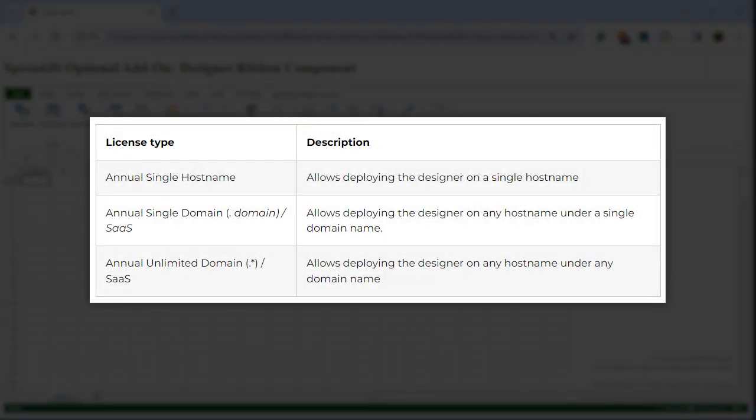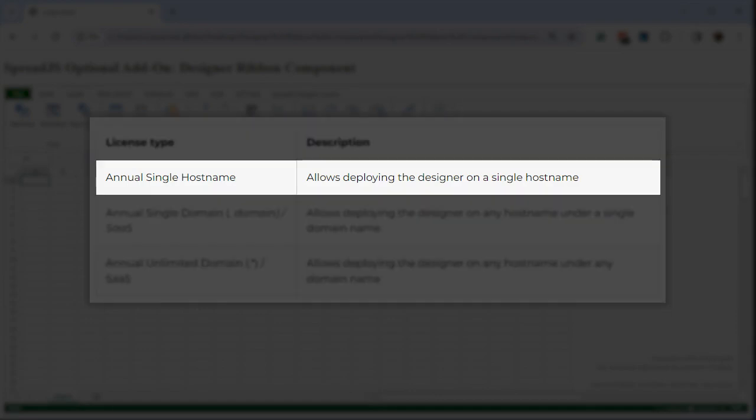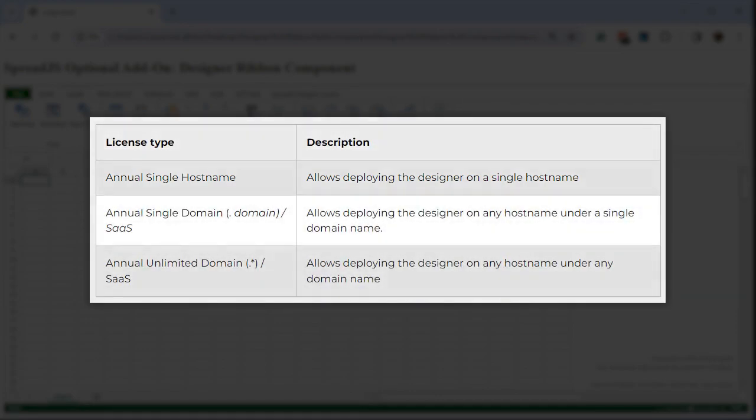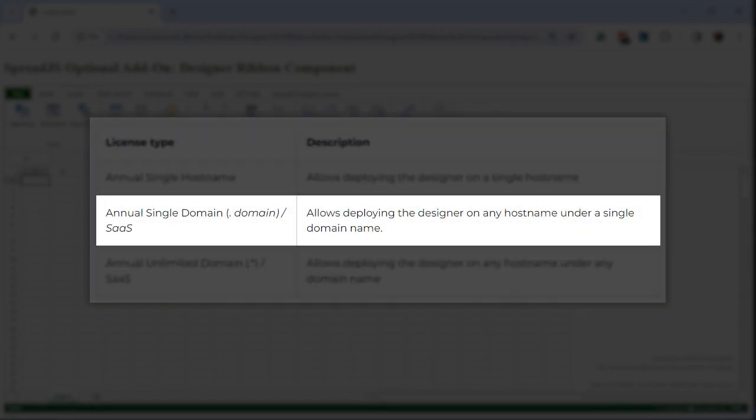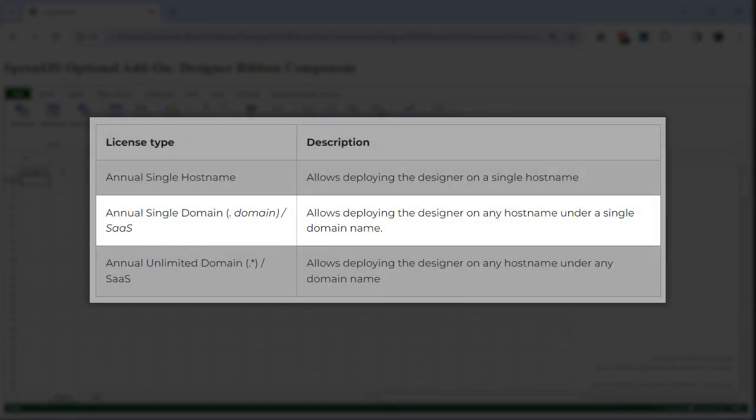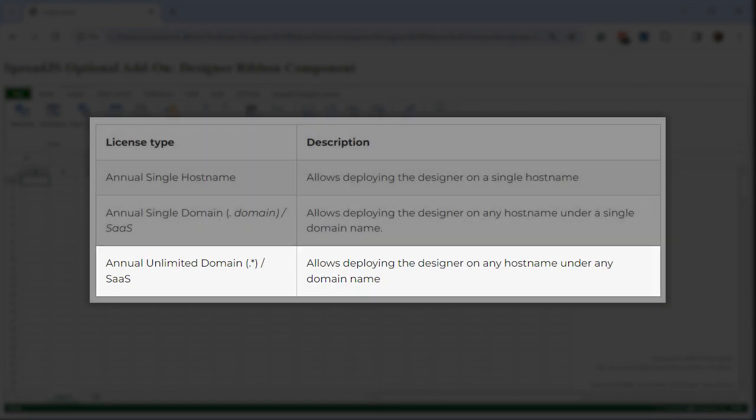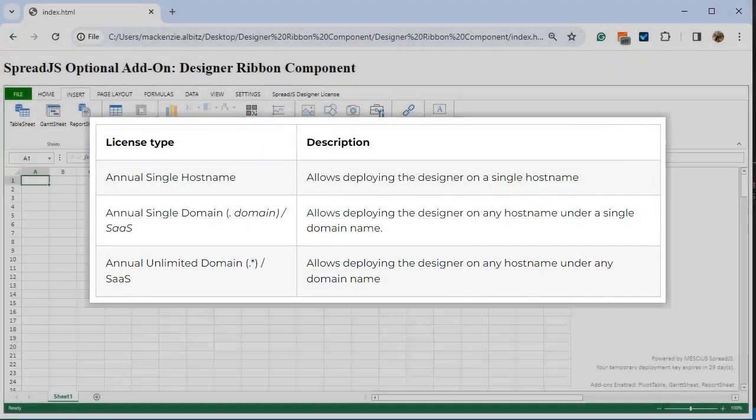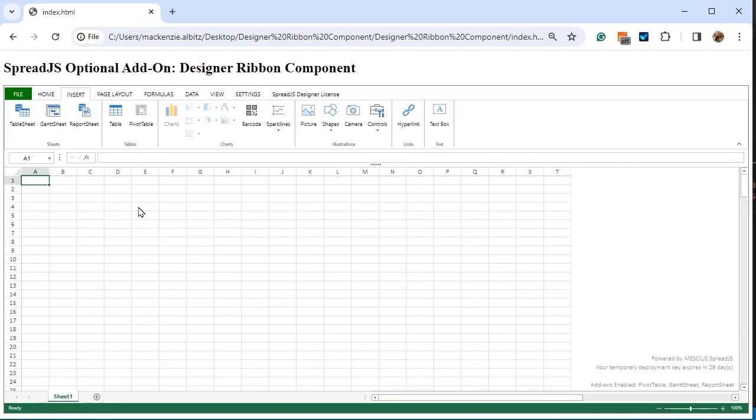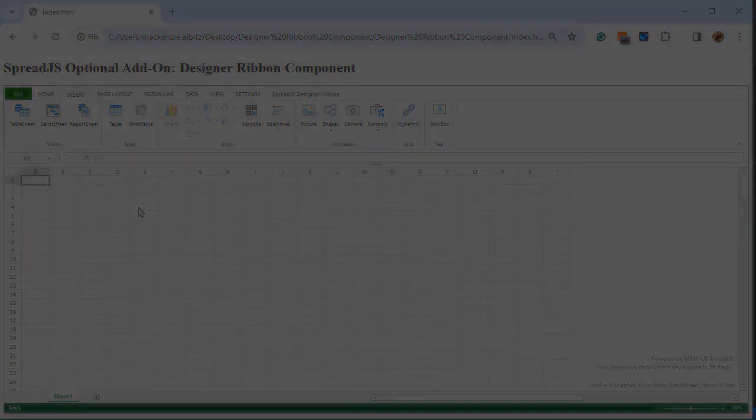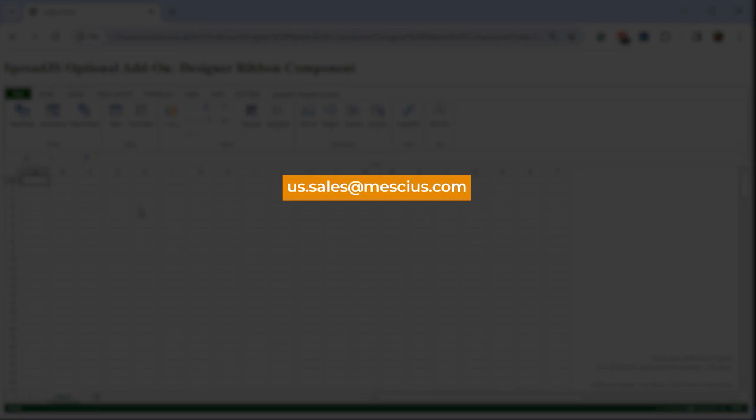It offers three different variants: Annual Single Hostname, Annual Single Domain, and Annual Unlimited Domain. To learn more about pricing and licensing, or to request a trial license key for Spread.js and the Designer Ribbon Component, email the Spread.js Sales Team at us.sales.meshius.com.